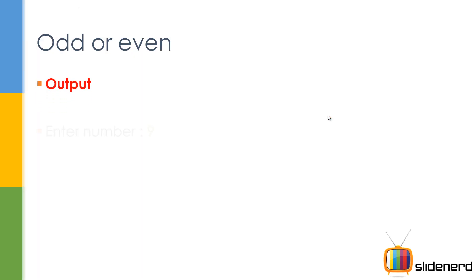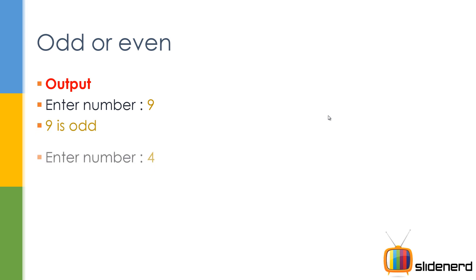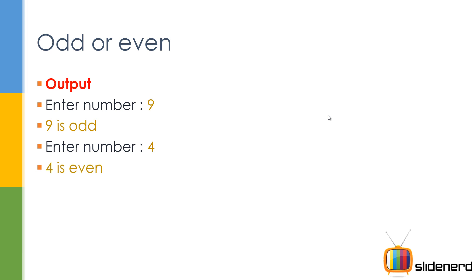what the output looks like. You ask the user 'enter a number,' he says nine, you say 'nine is odd.' Ask the user 'enter a number,' he says four, you say 'four is even.'